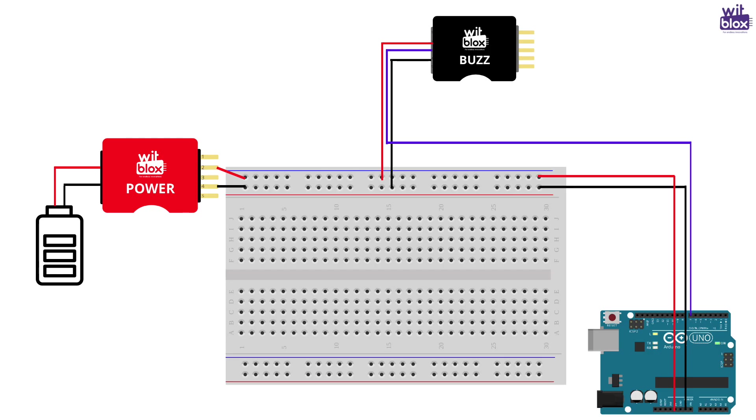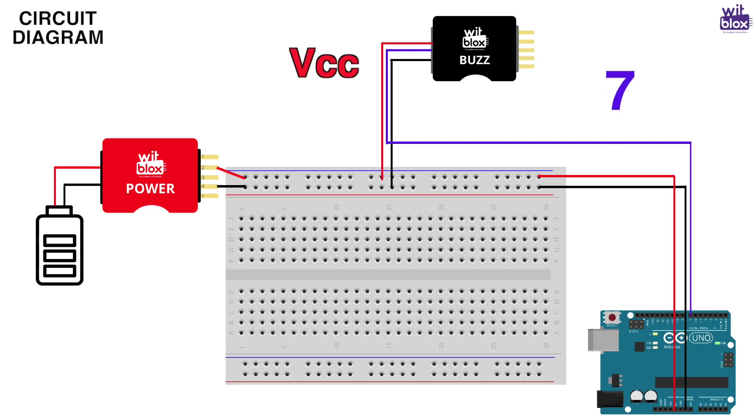Let's check out the circuit diagram. We have connected buzz as an output to pin number 7 of Arduino. Rest all you know, VCC to plus 5 volts and ground to ground.